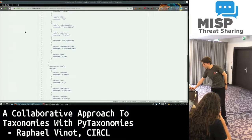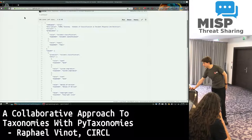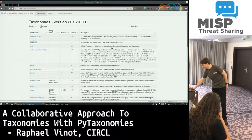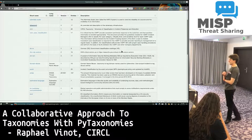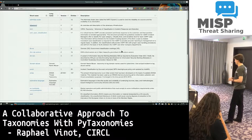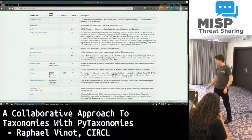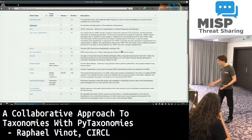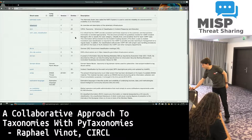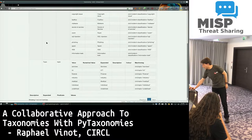What I developed to have an easy interface to dig into all those taxonomies is a small website. It's just a flat website — you can run it locally on your machine. It imports all the existing taxonomies and displays them in an interface, so you can basically just click on taxonomies and see the content.